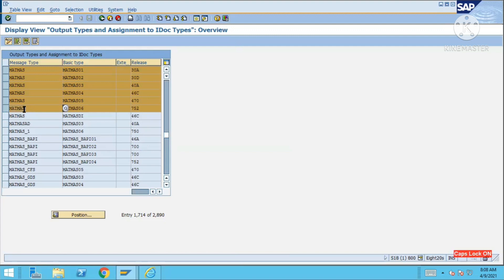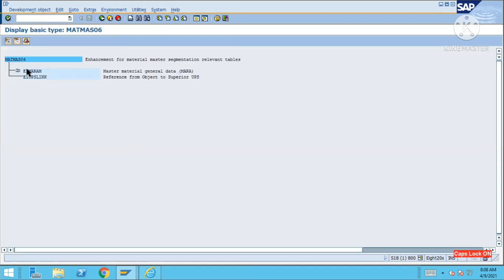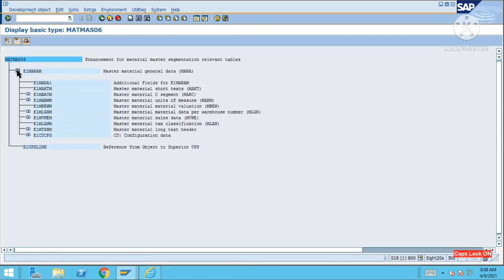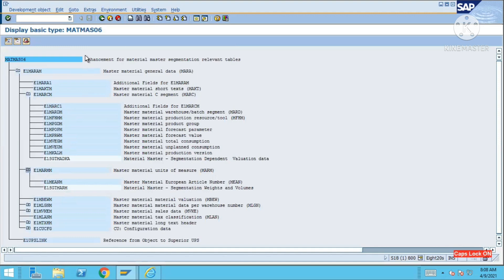To find what segments belong to a message type, first identify the basic type, then go to transaction WE30, enter the basic type, and click the Display button. You will see all the default segments under that basic type — for example, those coming from MATMAS06.